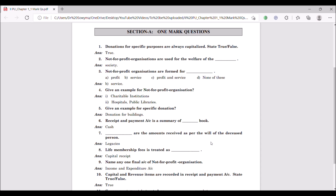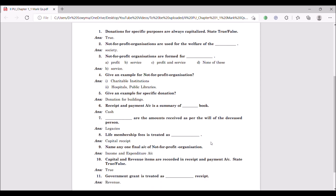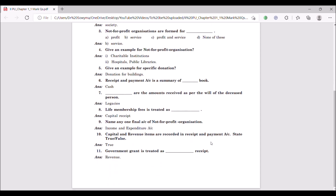Eighth question: life membership fees is treated as dash. It is treated as capital receipt. As the name itself says, life membership — it is a one-time fee. So it is always a capital receipt.